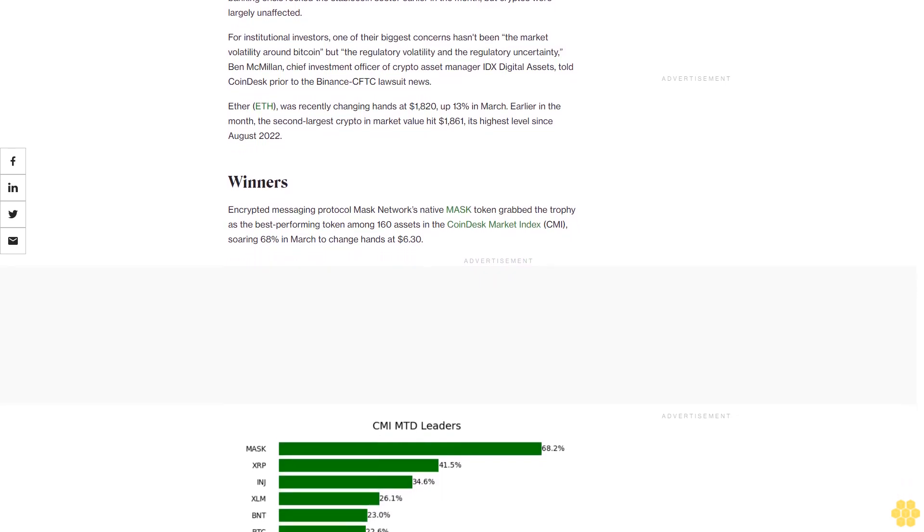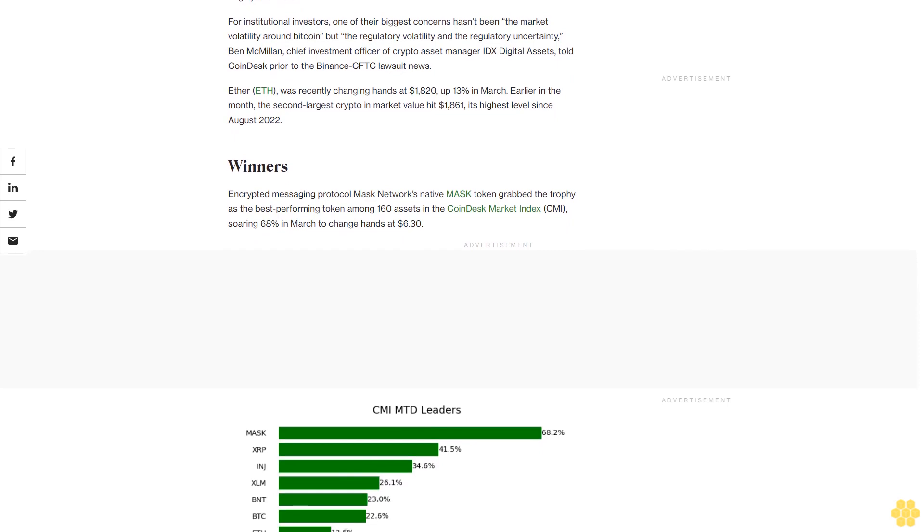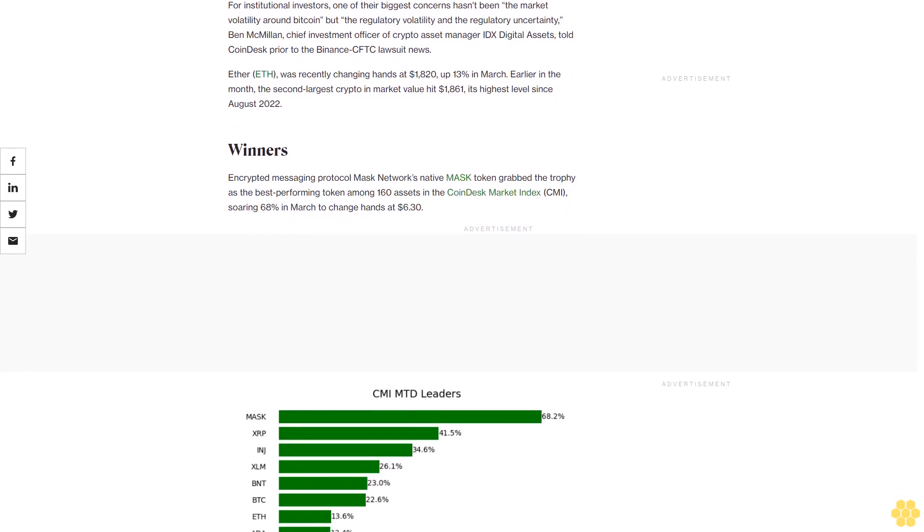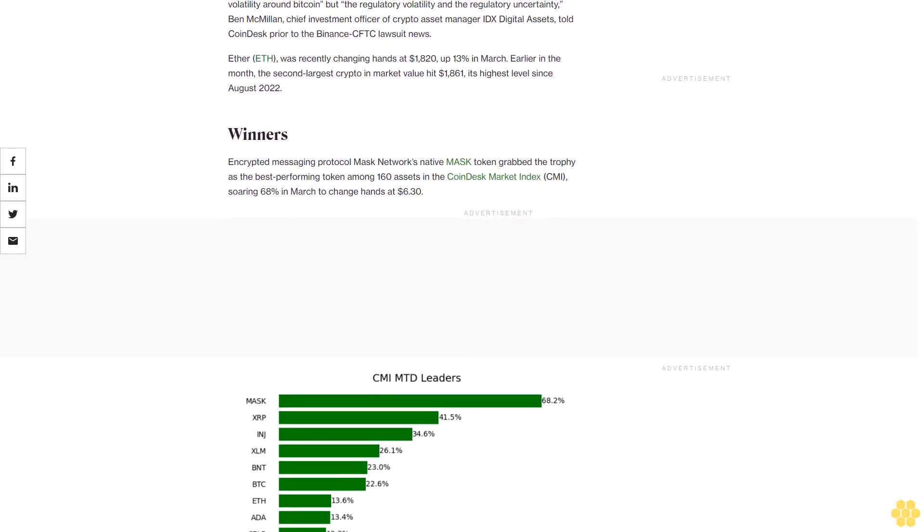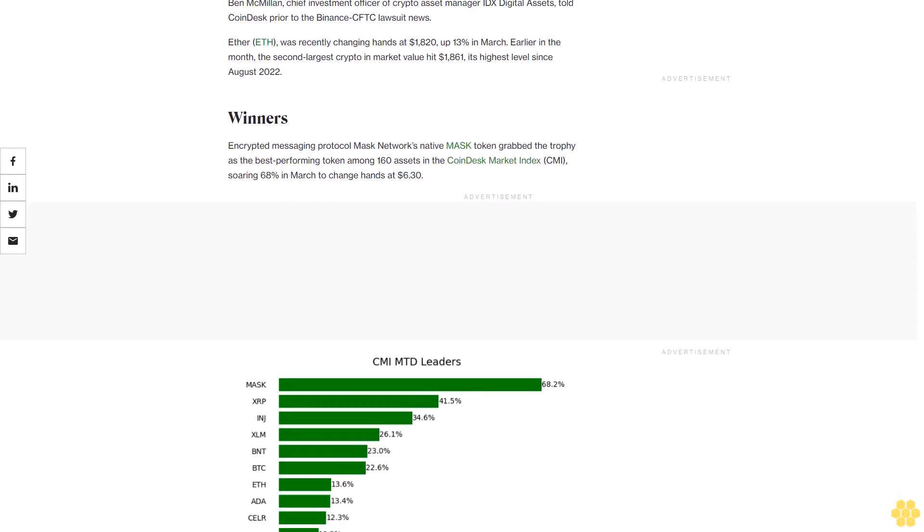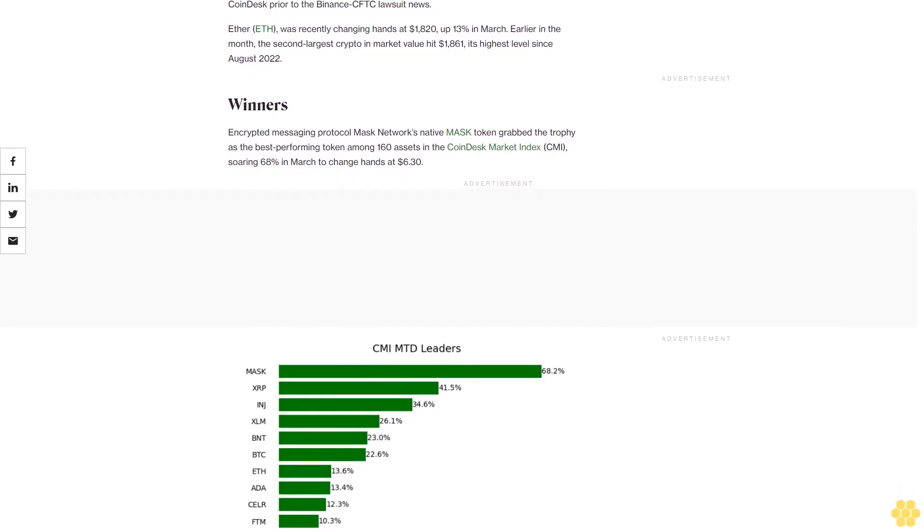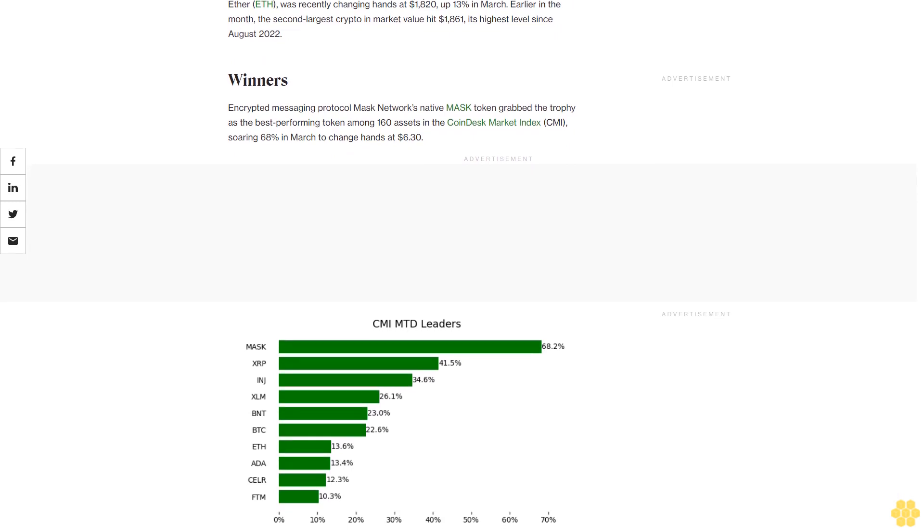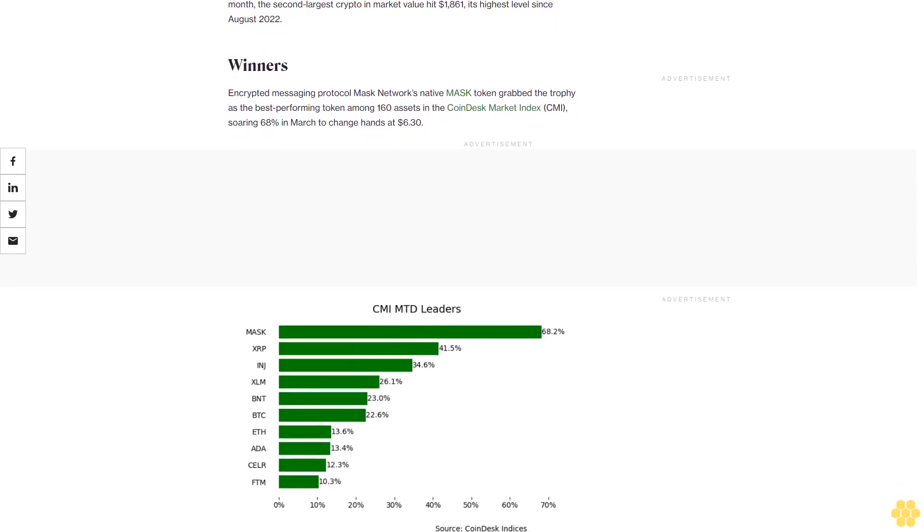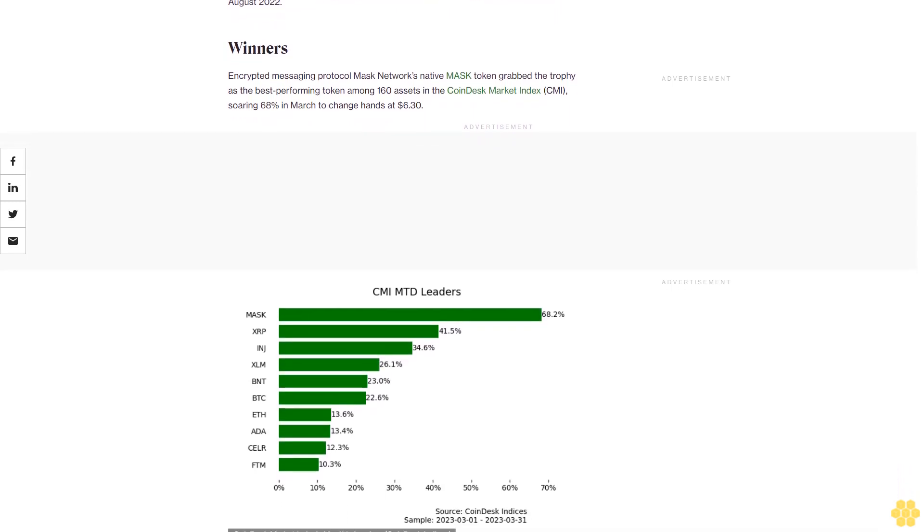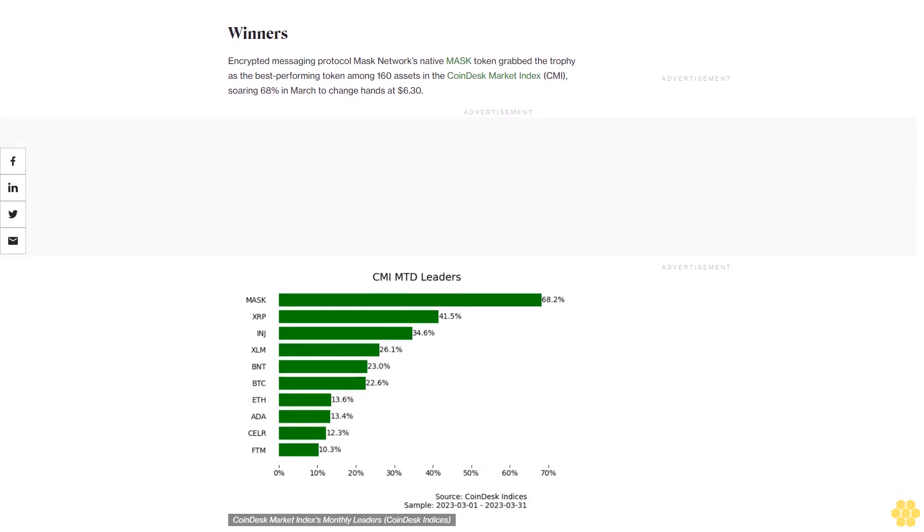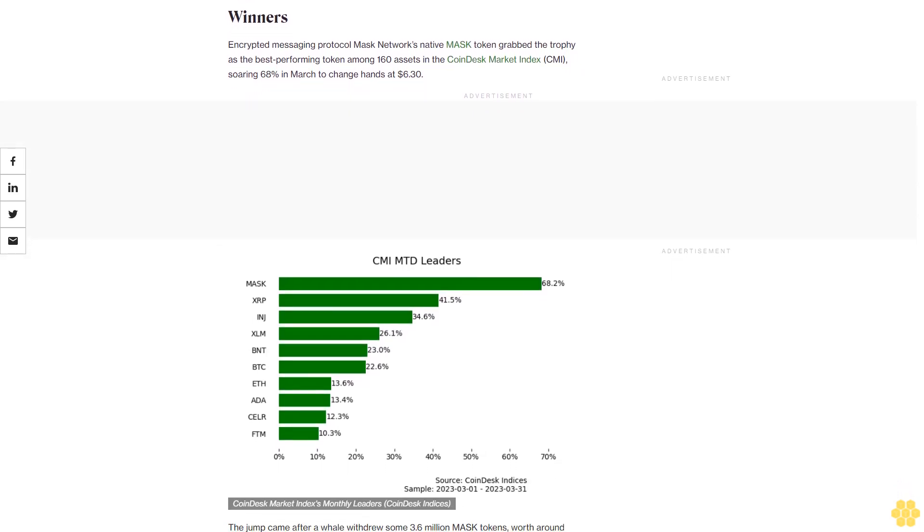Winners: Encrypted messaging protocol Mask Network's native MASK token grabbed the trophy as the best performing token among 160 assets in the CoinDesk Market Index, soaring 68% in March to change hands at $6.30.